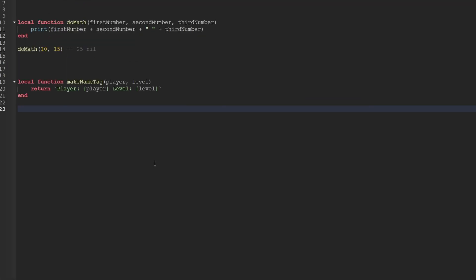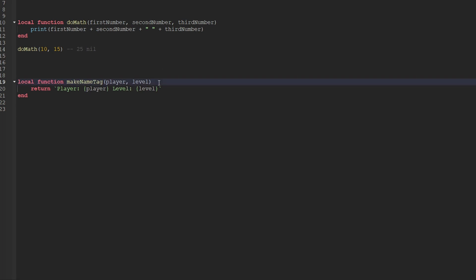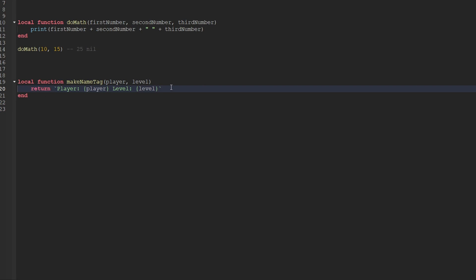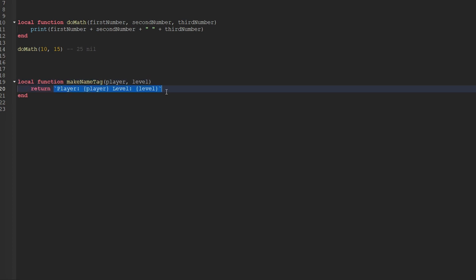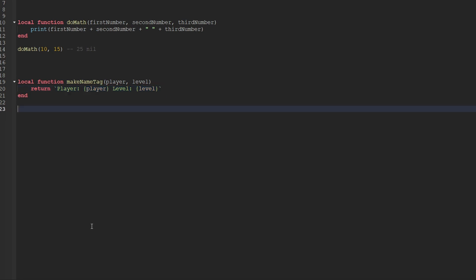I've just created a brand new function called makeNameTag. This function has two parameters: the first parameter being player, and the second one being level. Inside of this function, we're actually using a keyword — return. After this keyword, we have a string that says player and then displays the value for player, and then we have the word level and displays the level parameter passed in. So what this keyword return actually means is wherever we call this function, this string right here is going to be passed back to where the function was called.